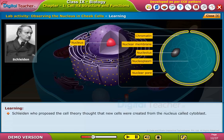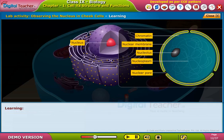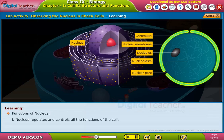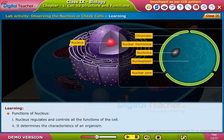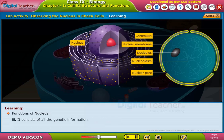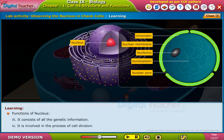Schleiden, who proposed the cell theory, thought that new cells were created from the nucleus, called the cytoblast. The nucleus regulates and controls all the functions of the cell and determines the characteristics of an organism. It consists of all the genetic information and is involved in the process of cell division.